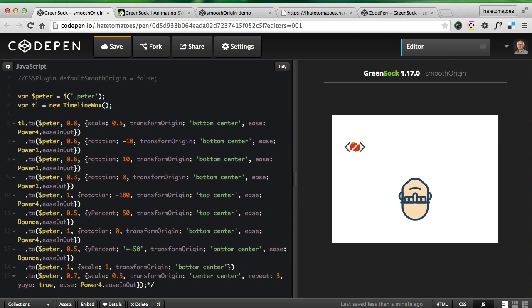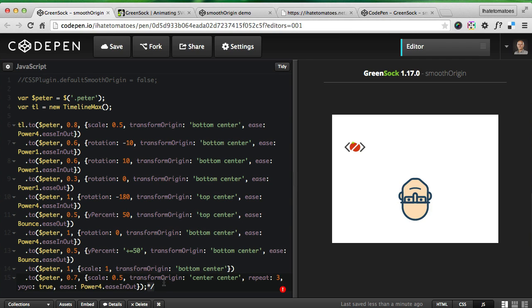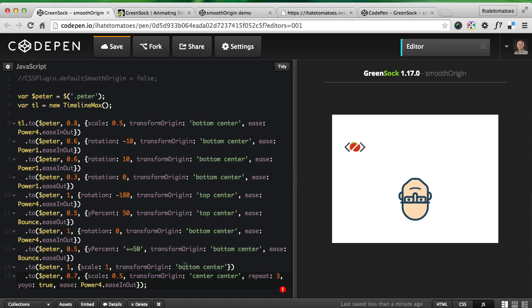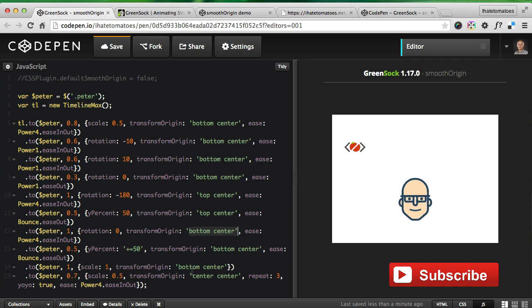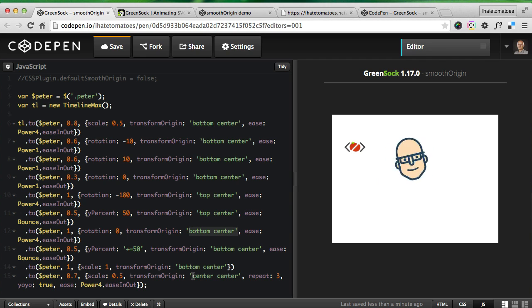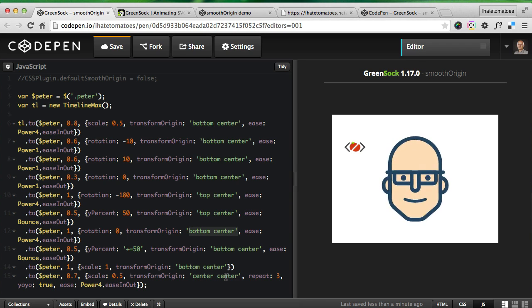As you can see, I'm changing it again back to bottom center, and then the last tween is around the center point of the SVG.